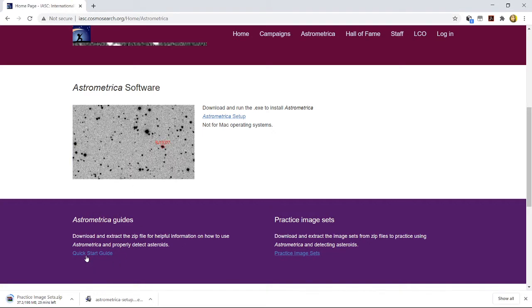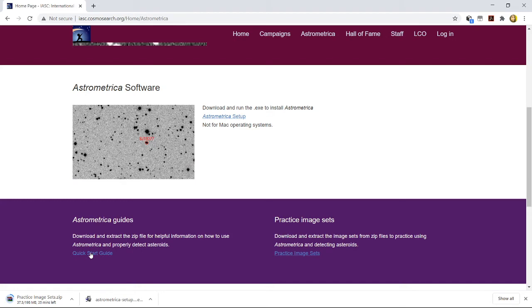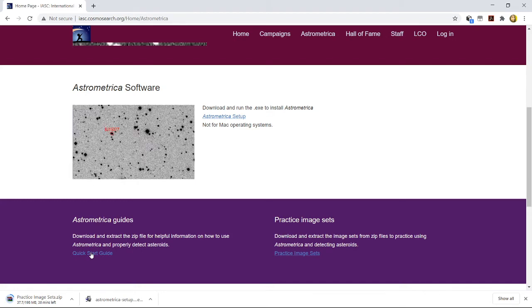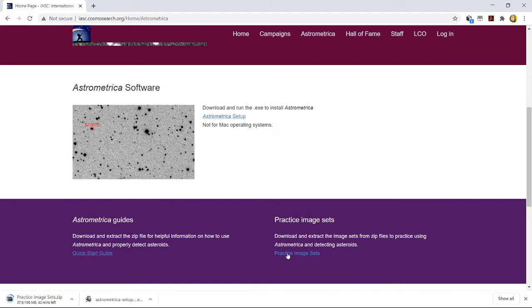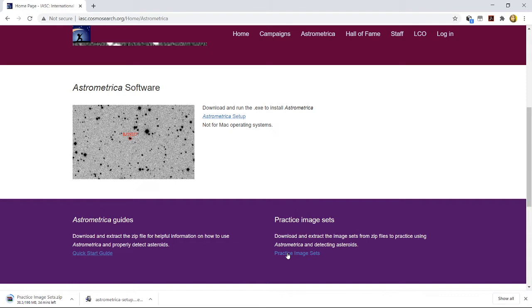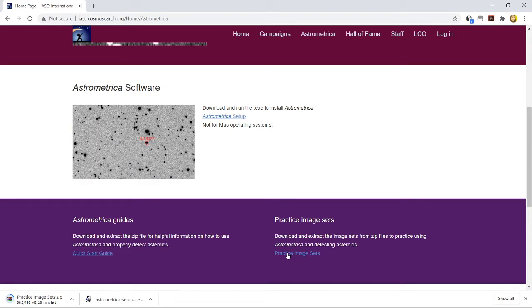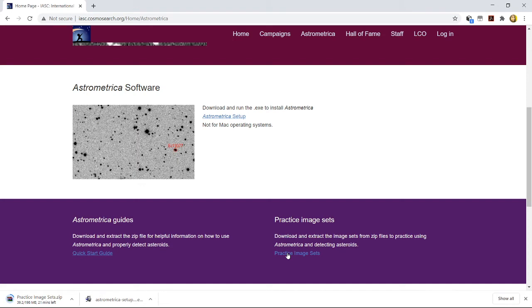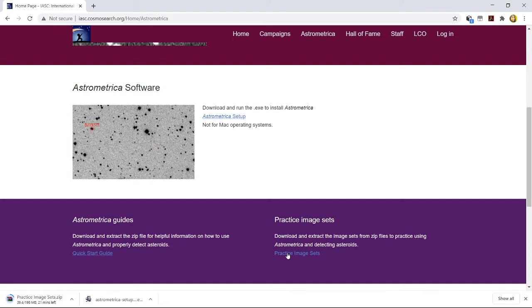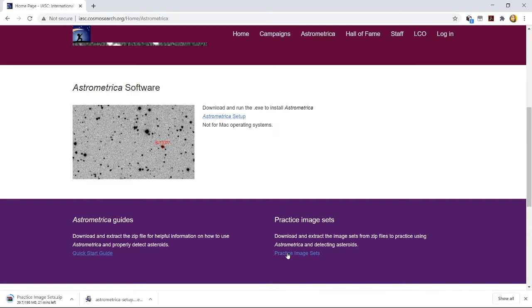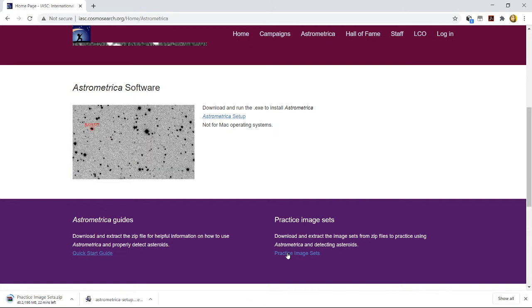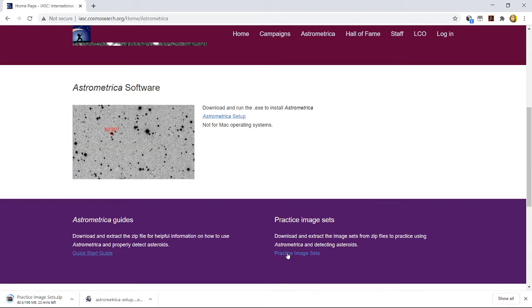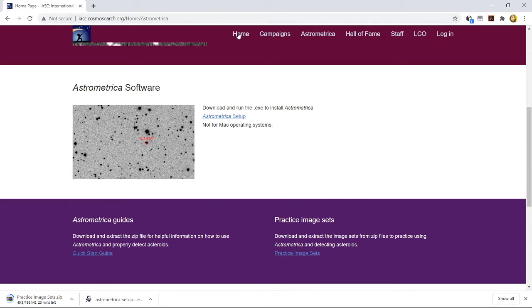in bits and pieces. Practice image sets are also being provided by this entire IASC community to help explain and help practice the real-time images that were once a part of the Astrometrica campaign also. You can download this quick start guide as well as the practice image sets for you to make a small practice.